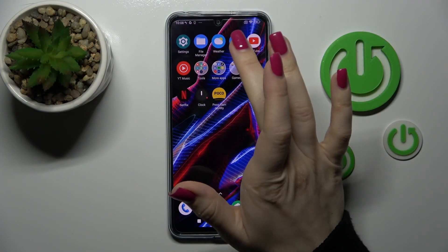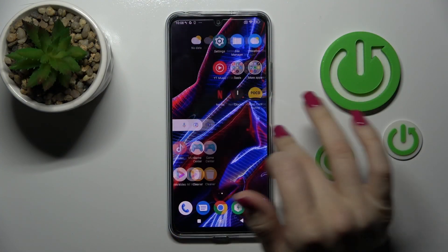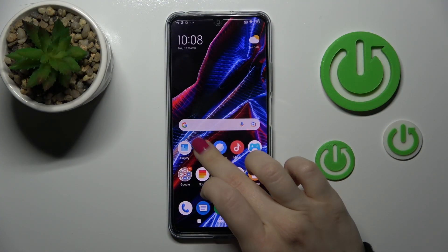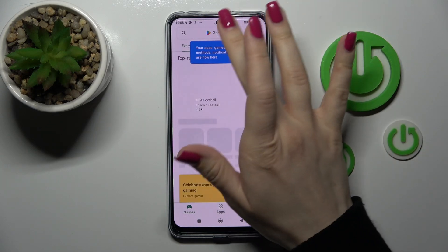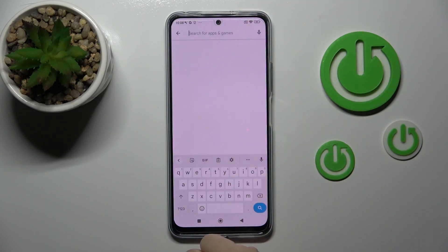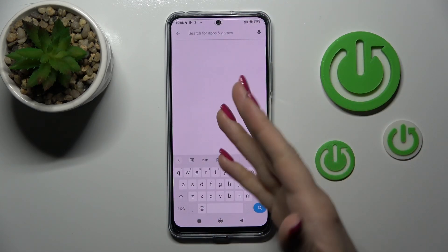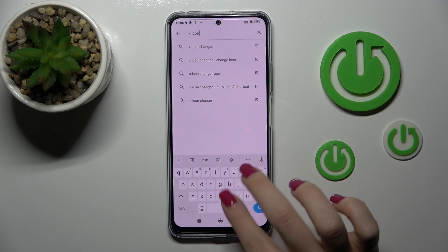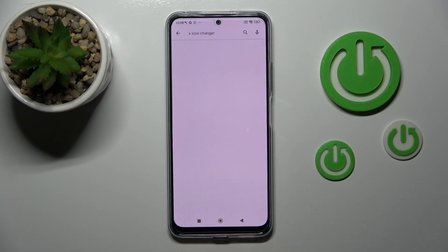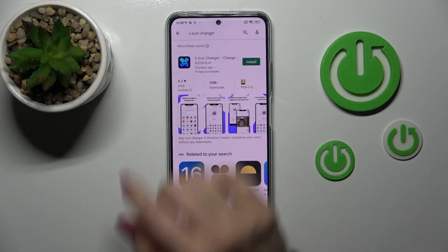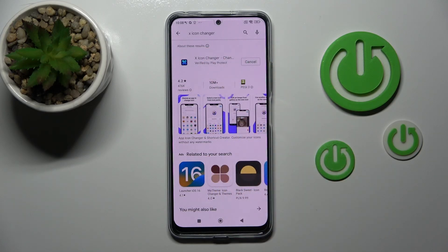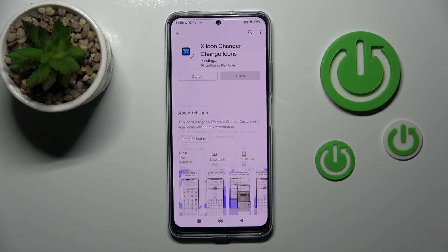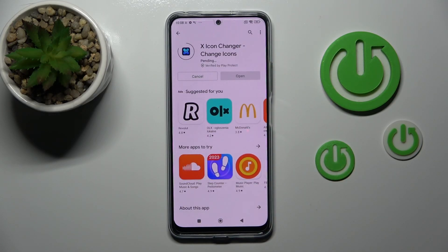First, let's open the Play Store because we need to get the X Icon Changer from there. In the search bar, enter 'X Icon Changer' and you should see this first application come up. Tap to install and wait a couple of seconds.